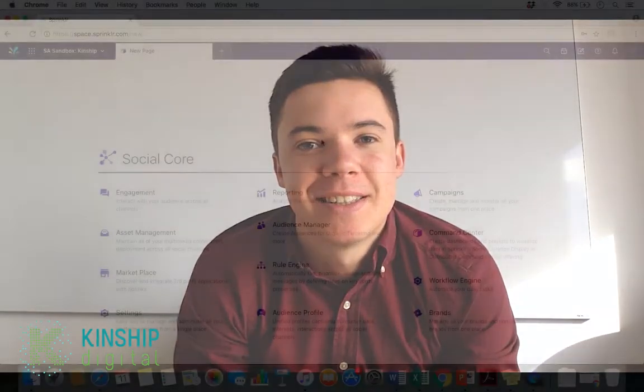Hey guys, it's David from Kingship Digital and today we're going to be exploring on Sprinklr how to exclude mentions. So, let's get started.